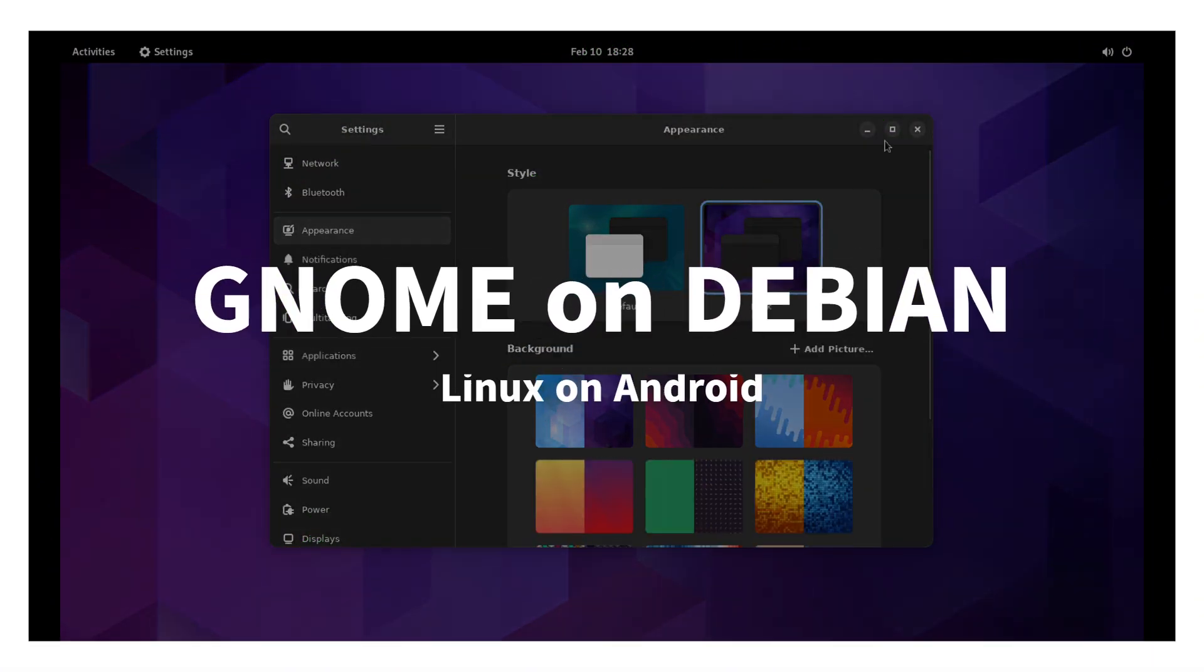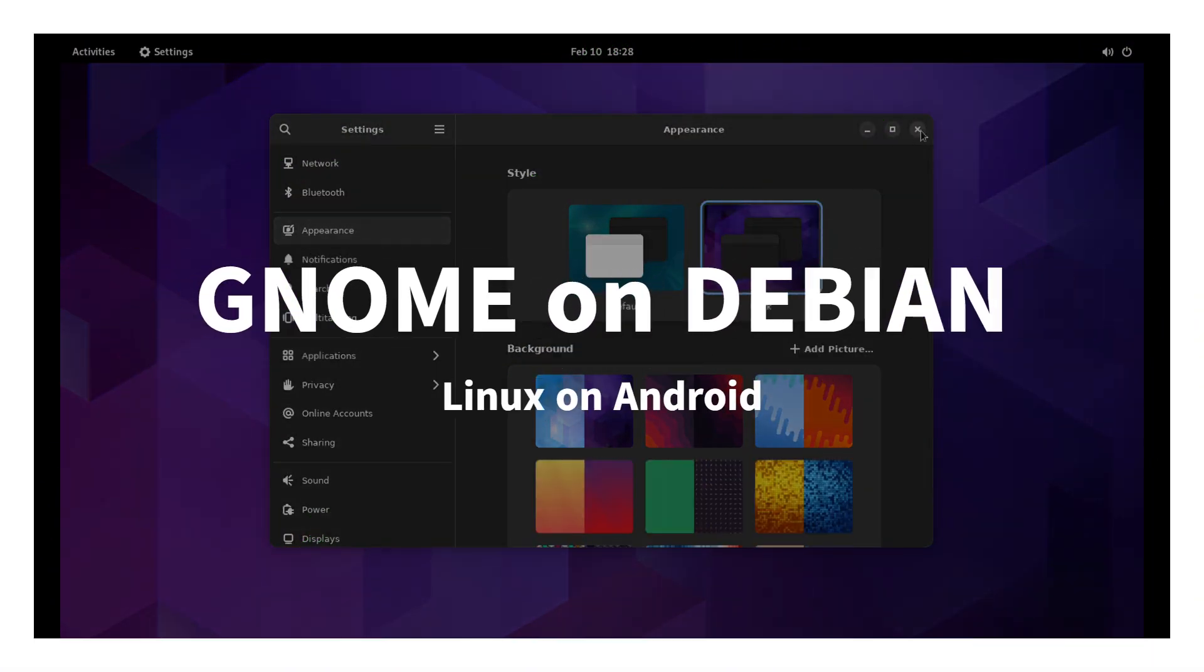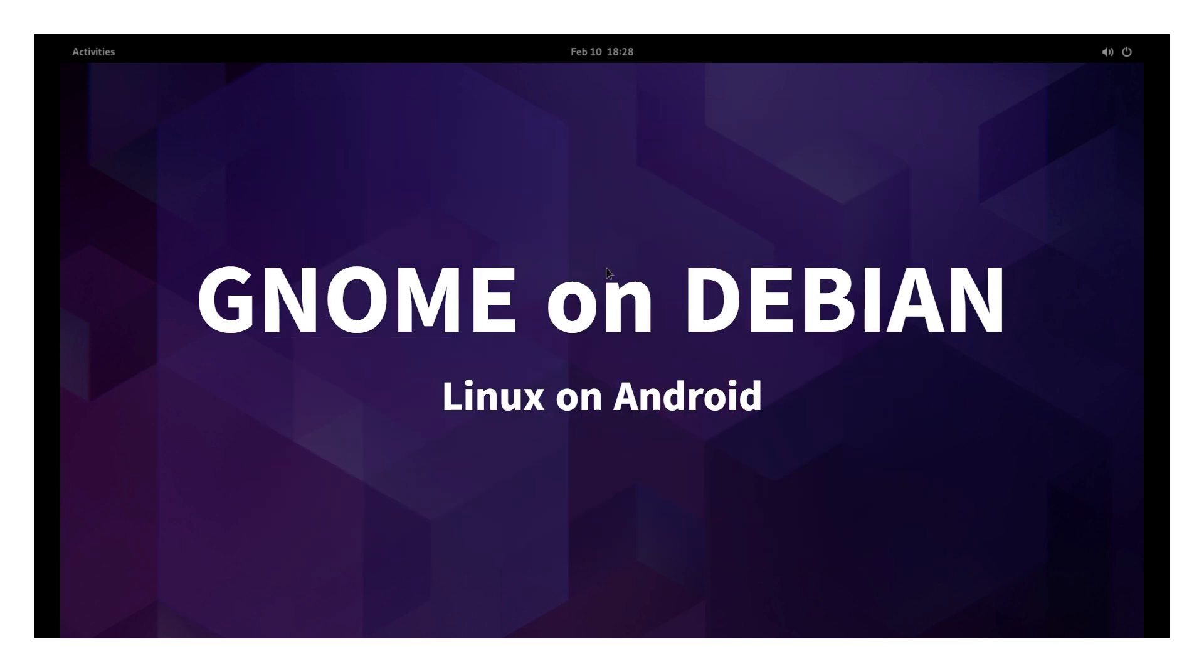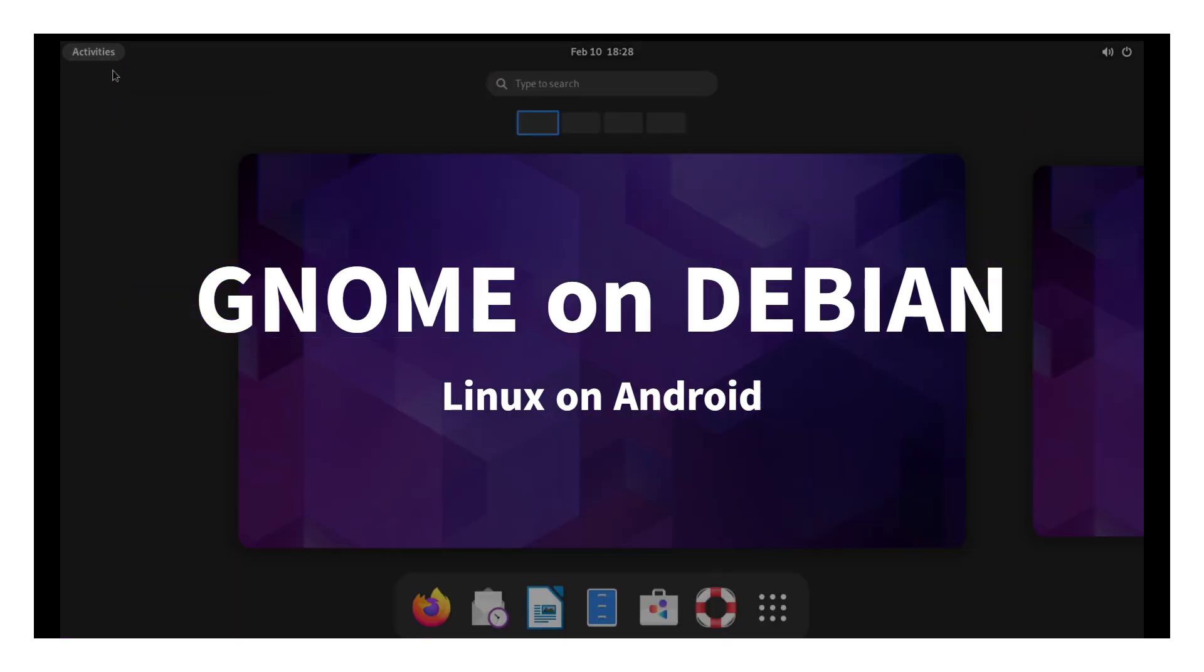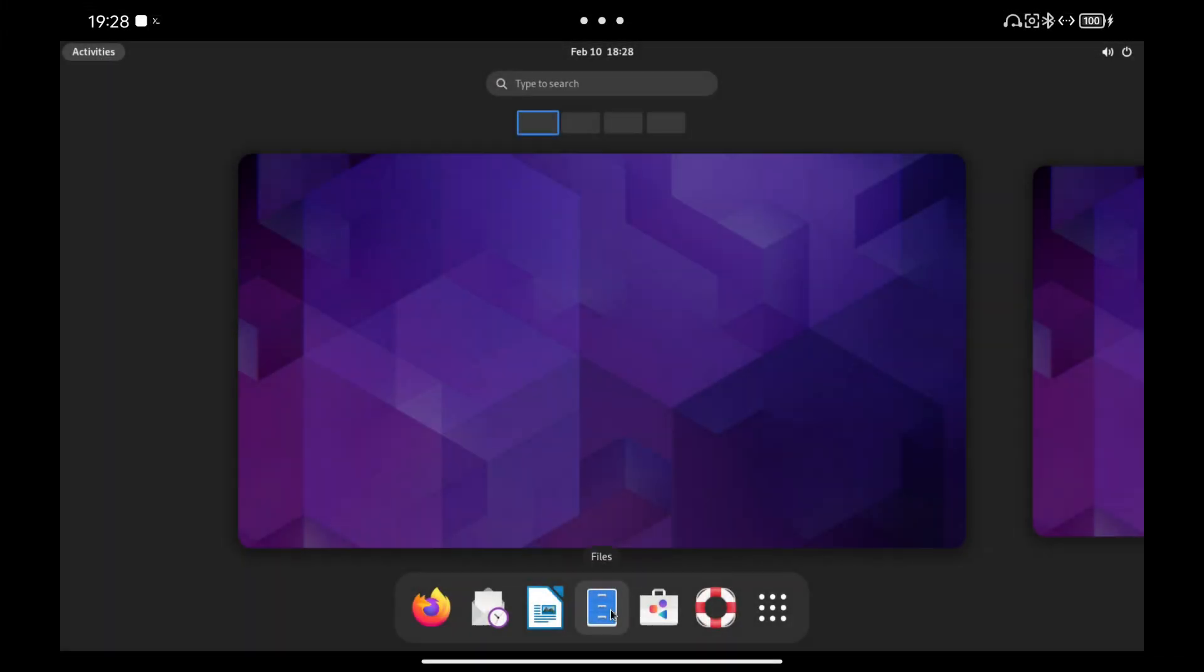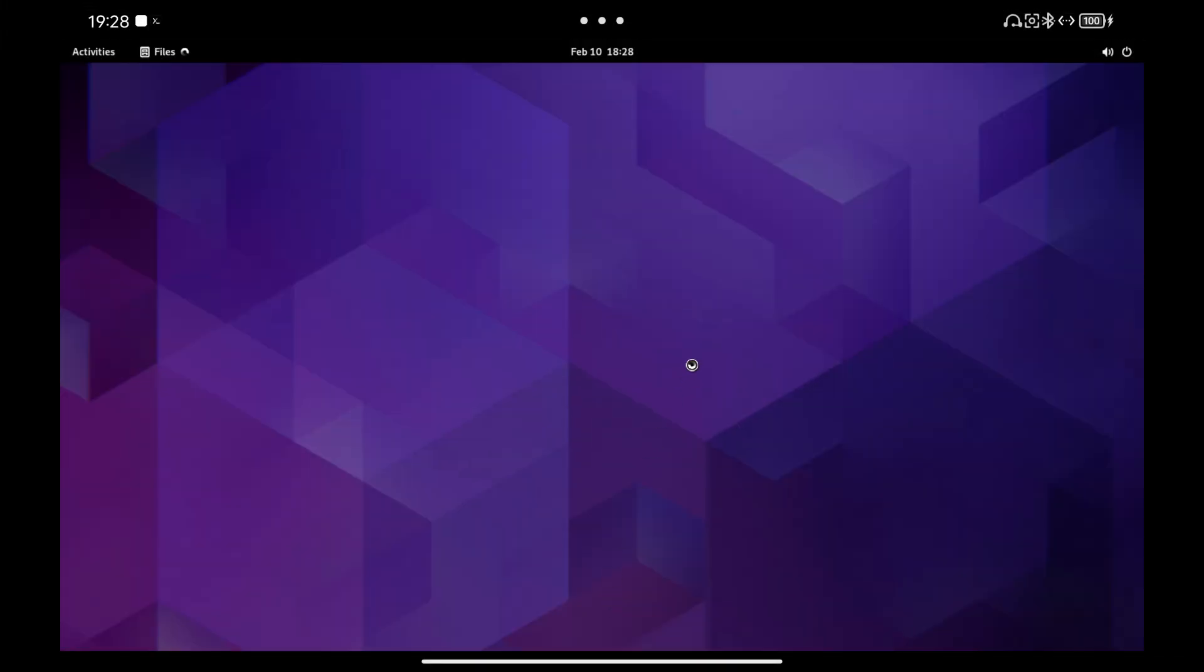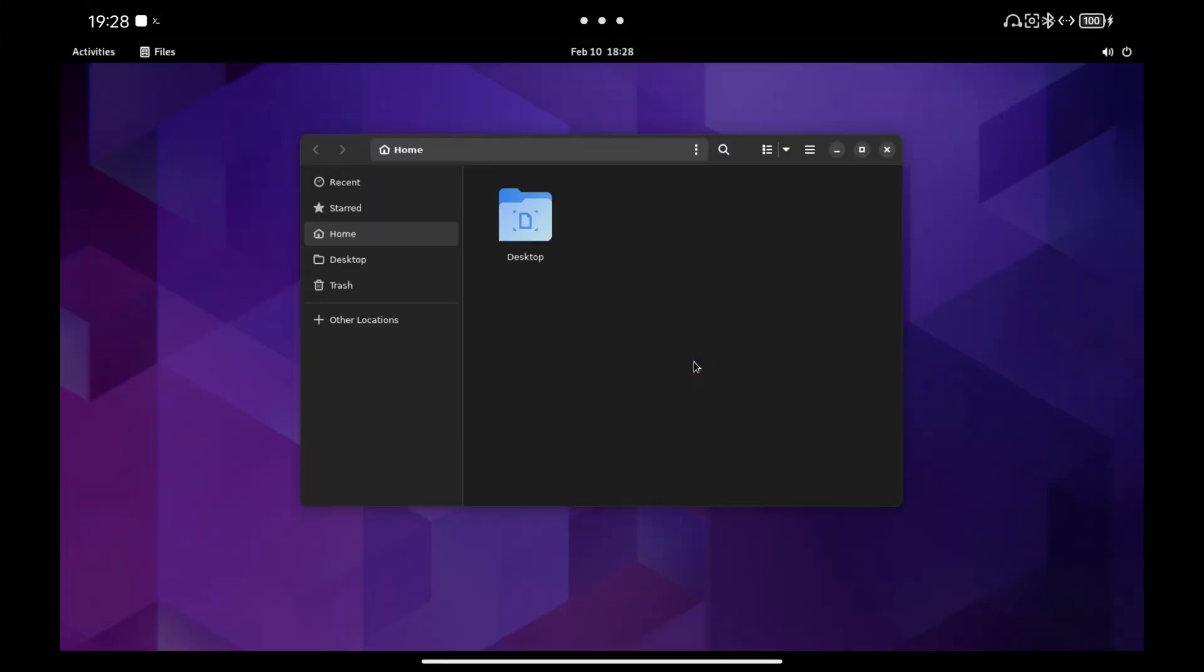In today's video, I'm going to show you how to install Gnome in Debian. Keep in mind that this environment is somewhat heavy and consumes more resources than others like Xfce.